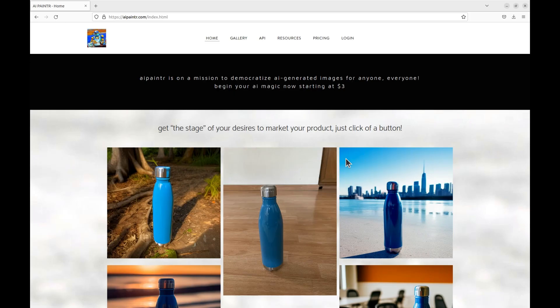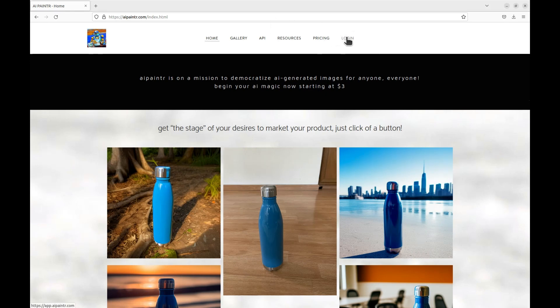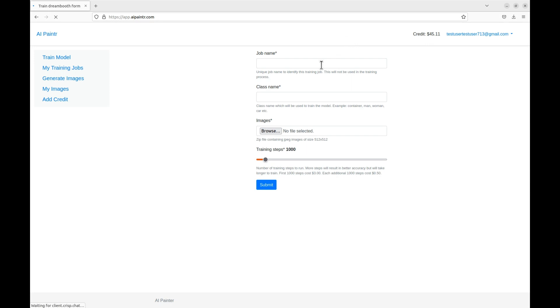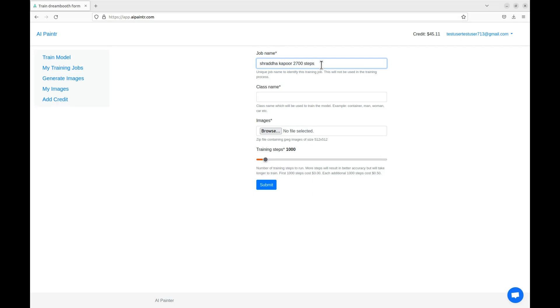Next we will head over to the AI Painter app to start the Dreambooth model training. Choose a unique job name that will identify this job. I will use the name of the actress and the number of steps I am going to train on. Next choose a class name for this job. A class name is a category name that identifies the object you are training on. Usually it is a common noun for the object of training. I will use the class woman for this training.